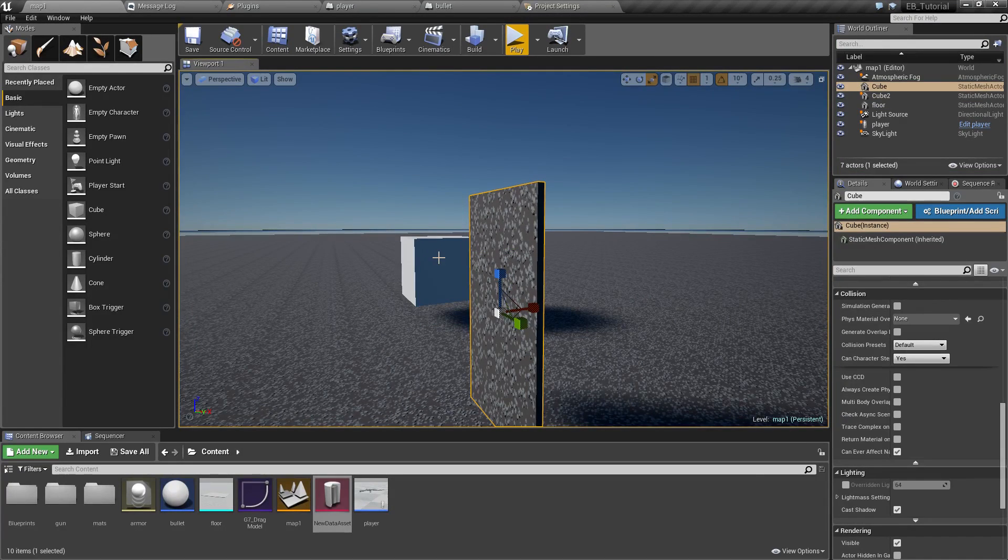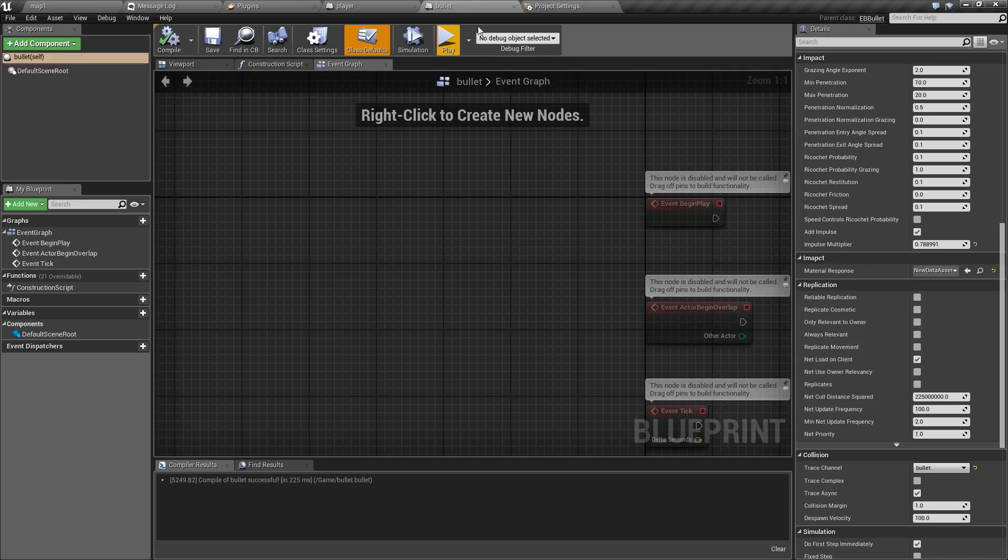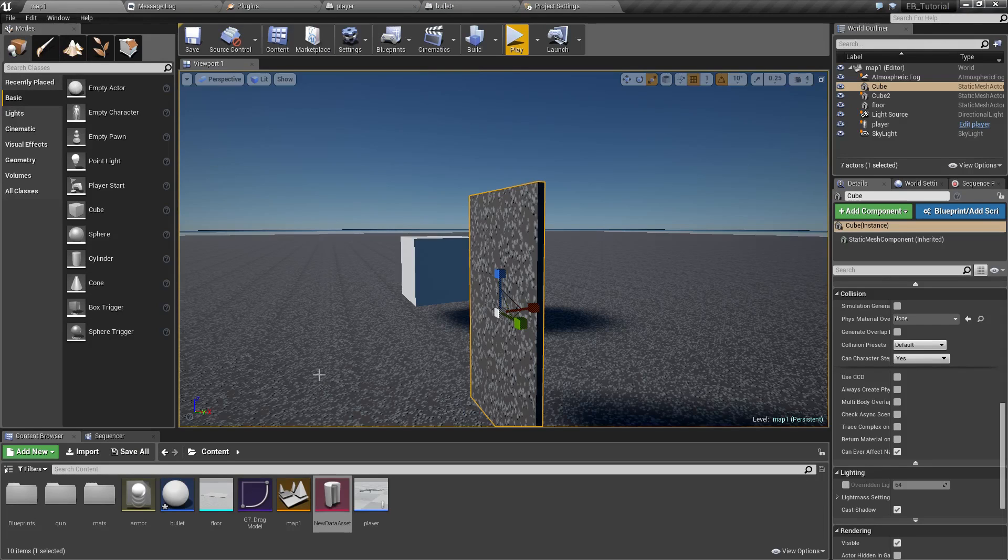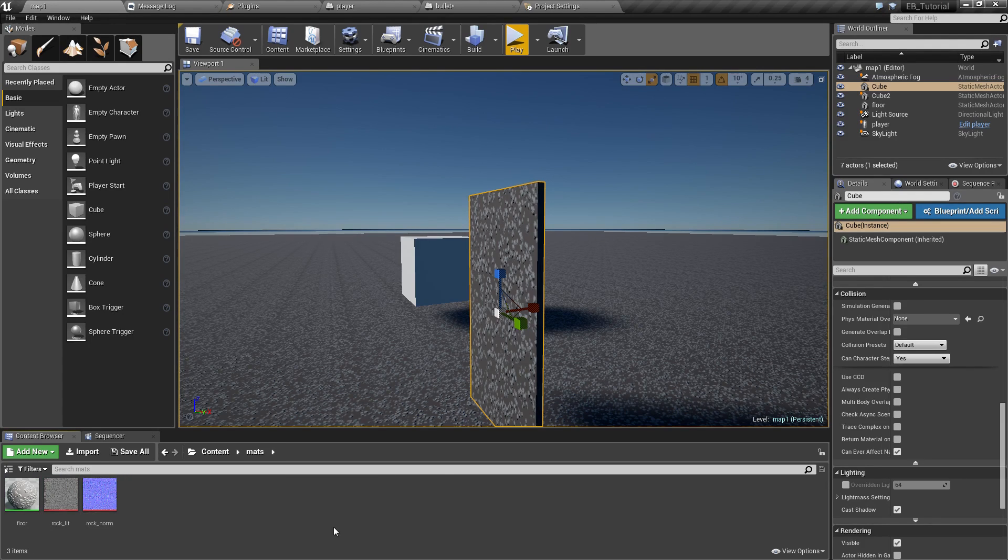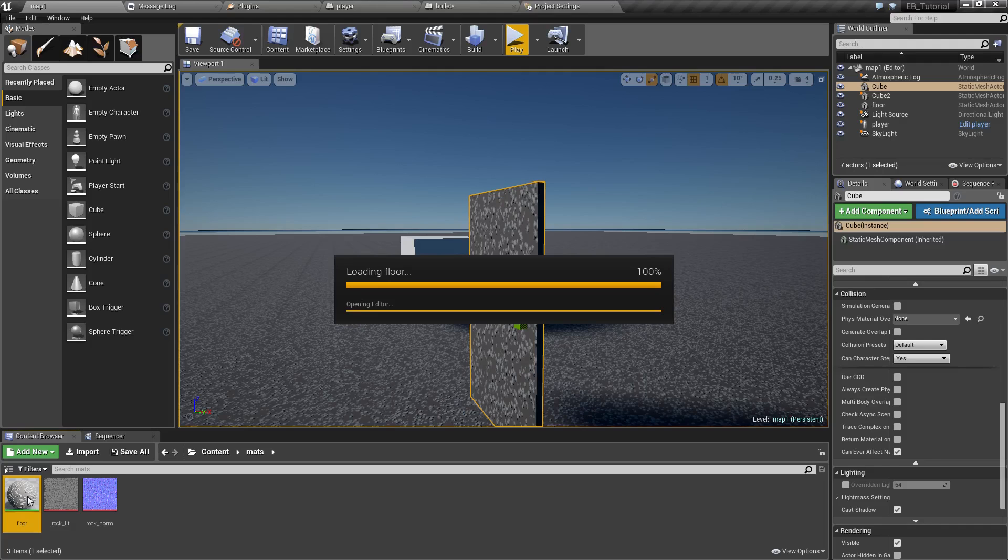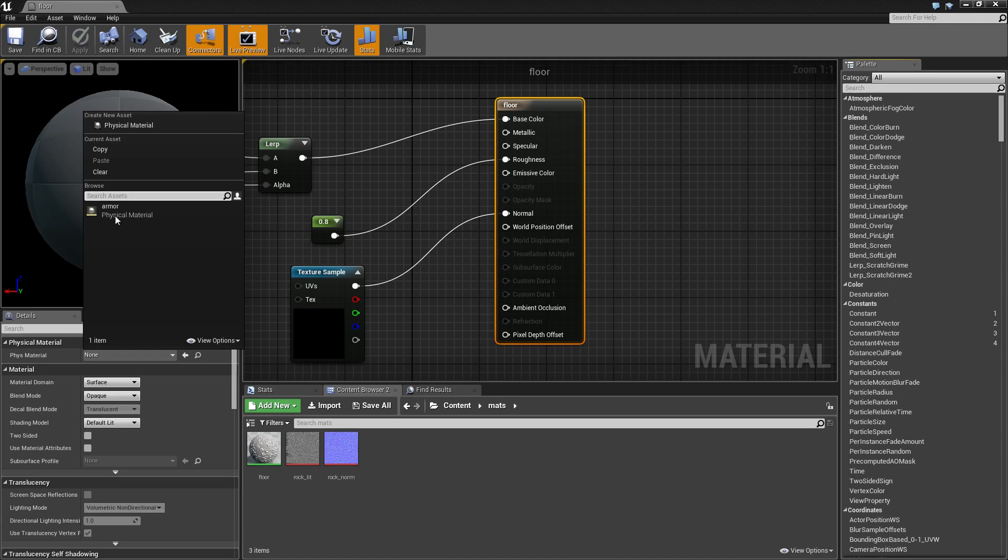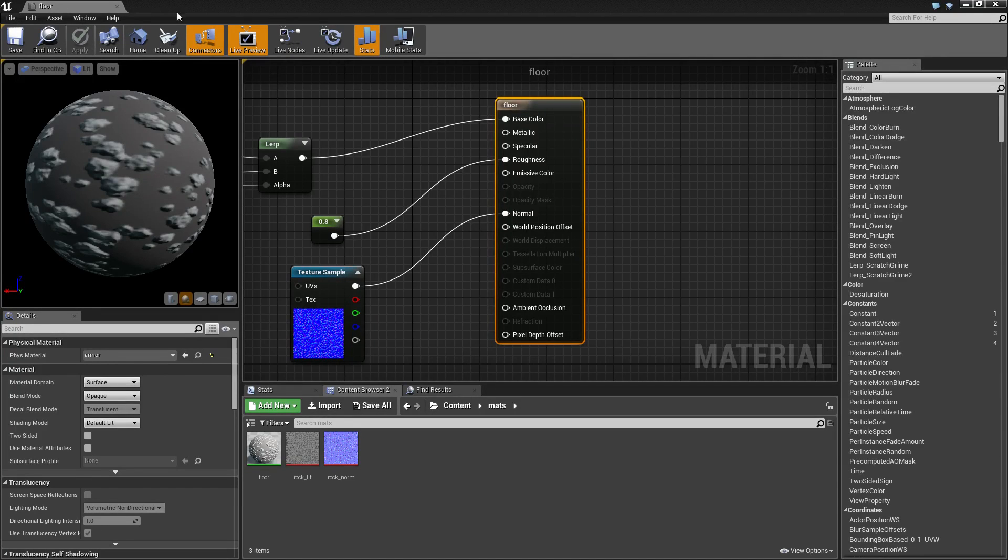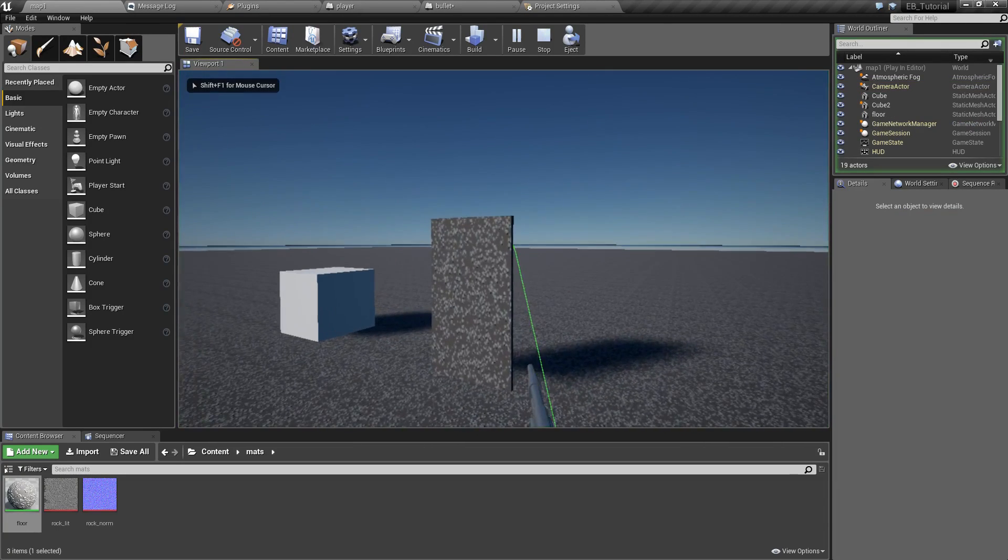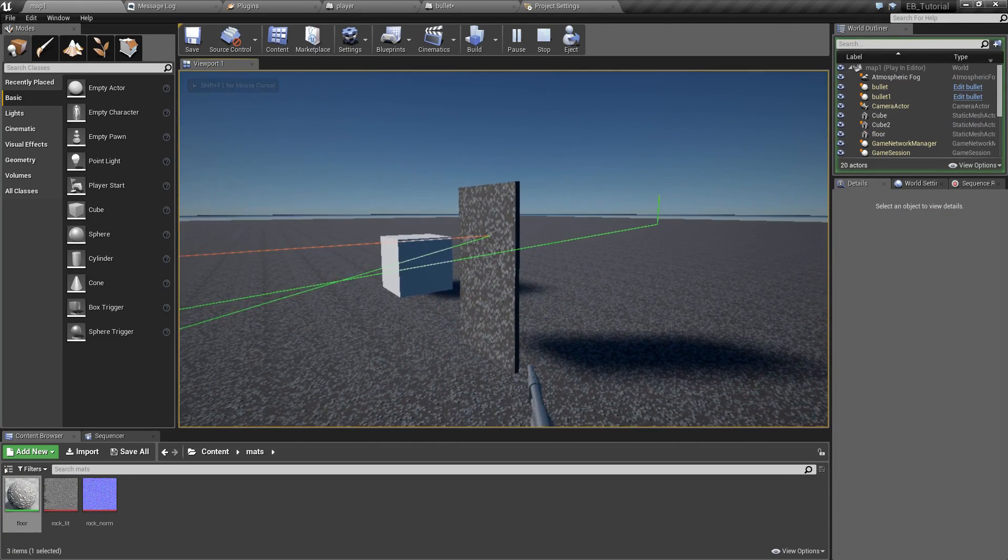And there's another possibility how to set those physics materials. For this you need to have trace complex enabled in your bullet. And now you can open up a visual material like let's say this one and assign physics material to it. Like this for instance. And now all objects that use this visual material will also behave as if they were armored.